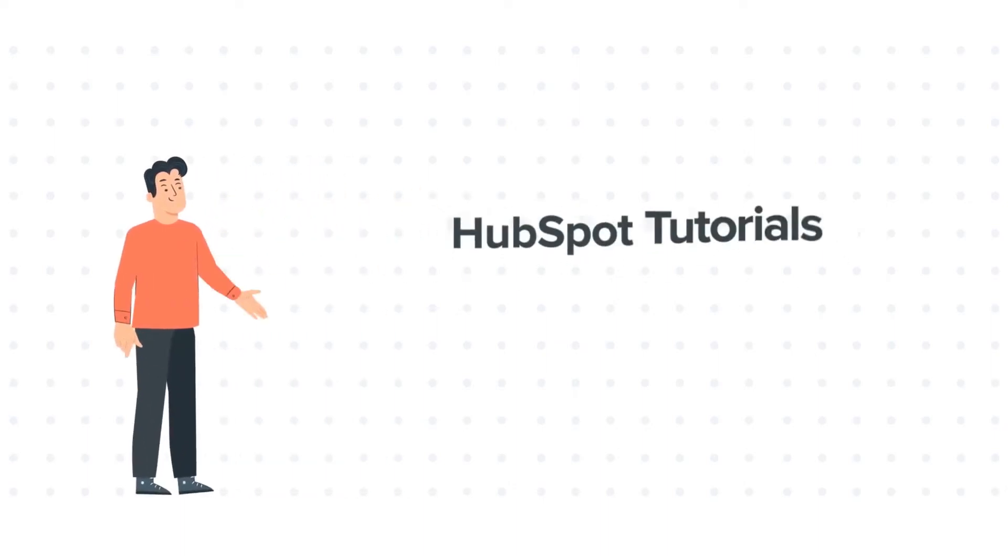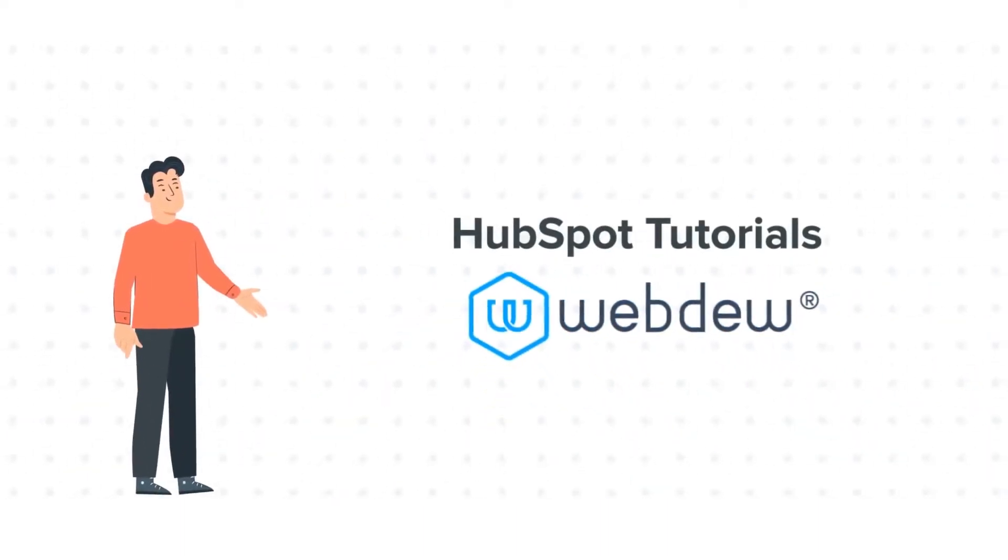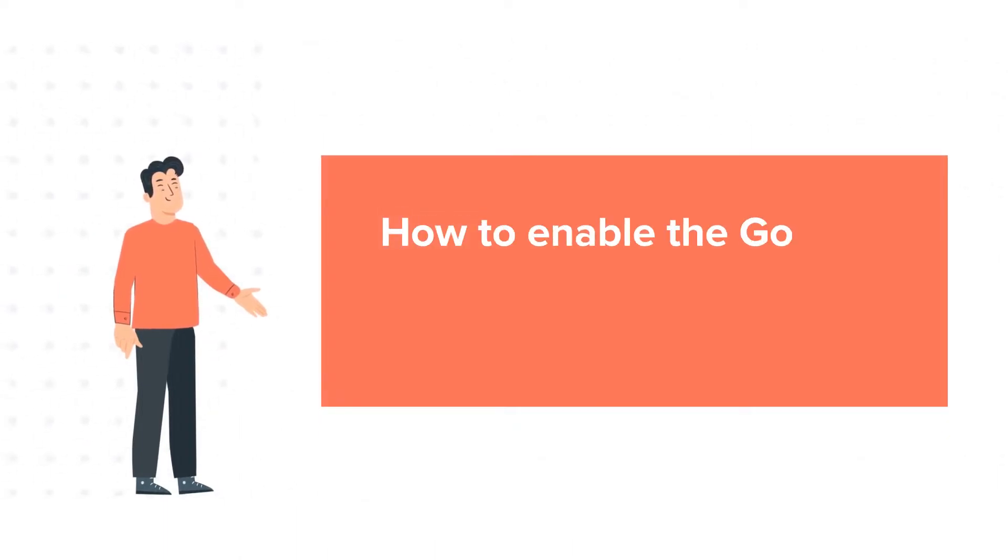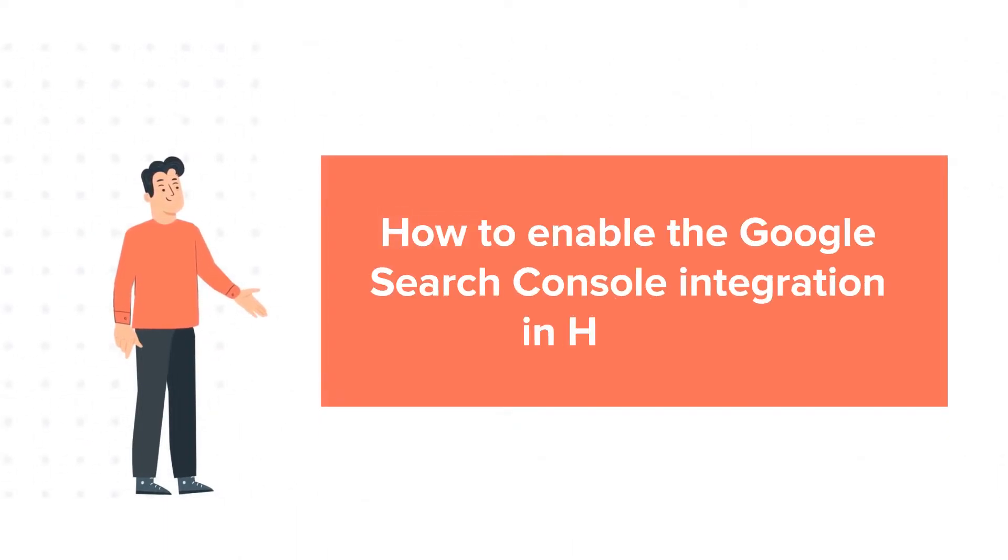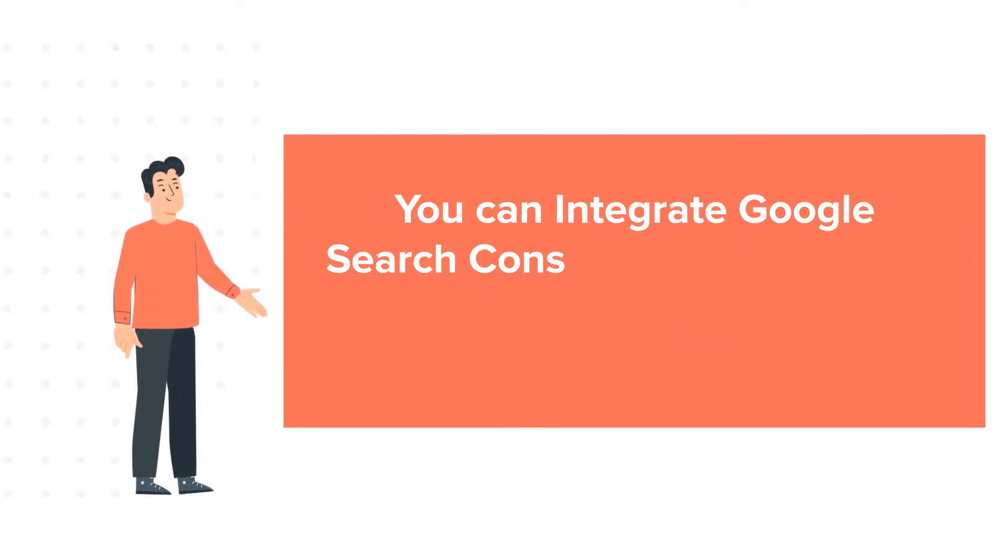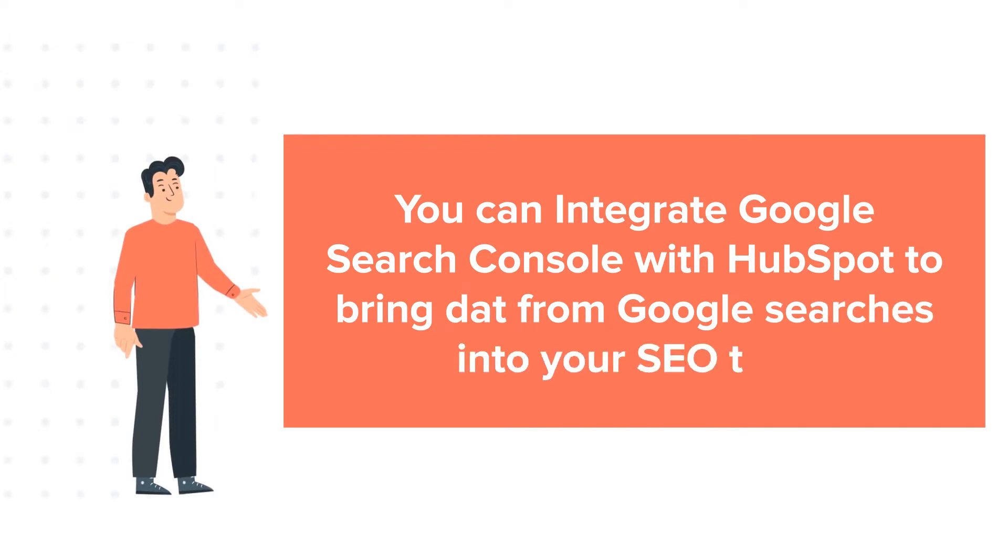Welcome to HubSpot tutorials by WebDew. This is Bob and today's tutorial is about how to enable the Google Search Console integration in HubSpot. You can integrate Google Search Console with HubSpot to bring data from Google searches into your SEO tool.